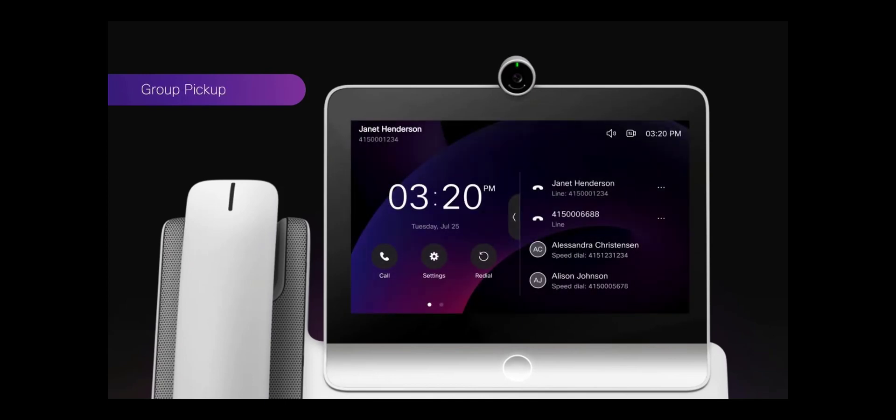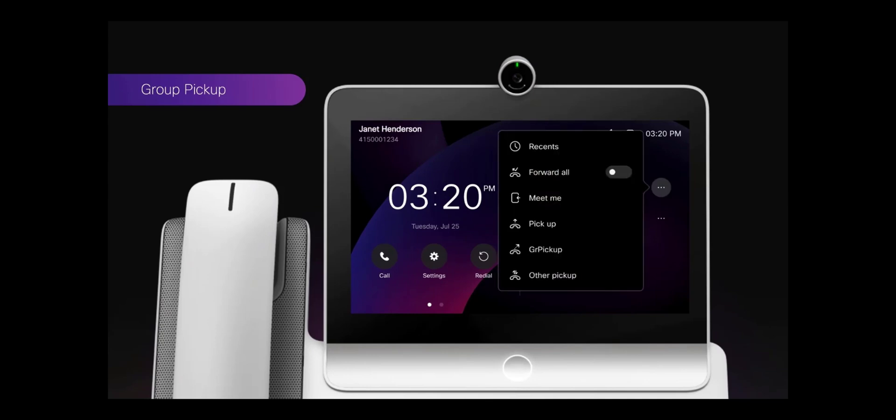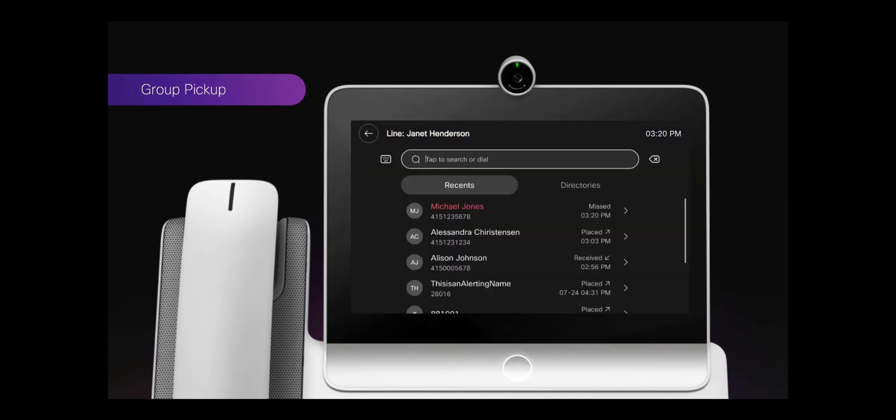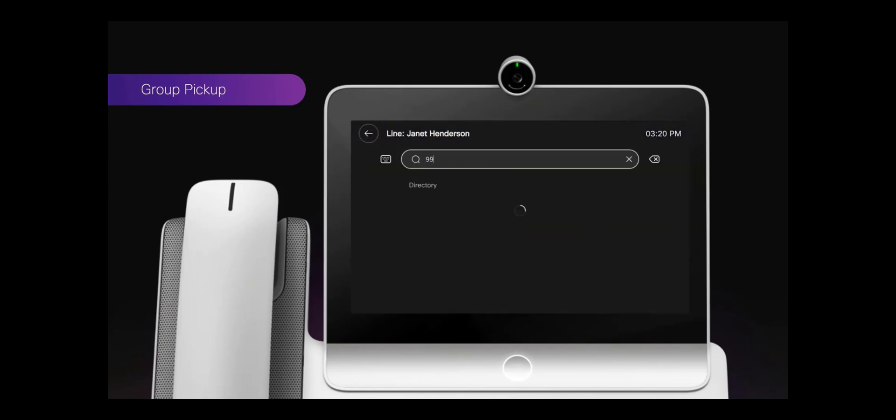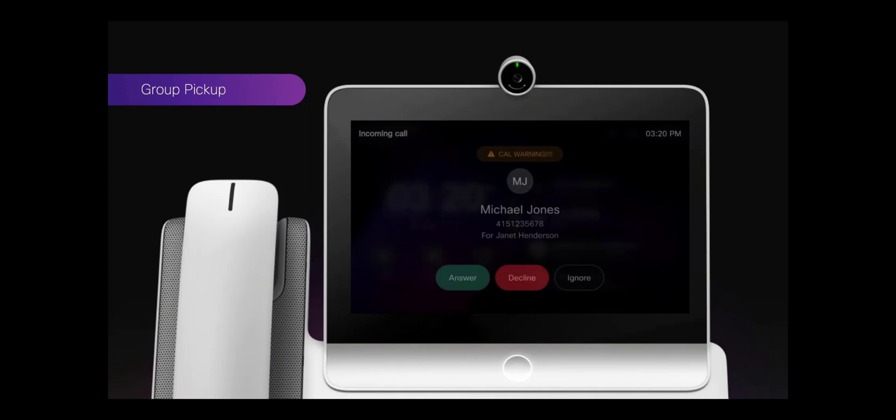For Group Pickup, when the alert shows, you can select the three dots in the far right of the line, select the Group Pickup, and then select the number for answering the call.